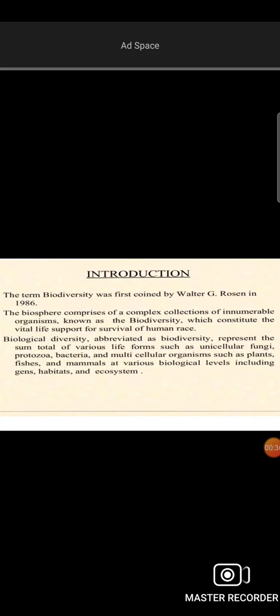We are going to discuss the topic of biodiversity and environmental resources in this video.